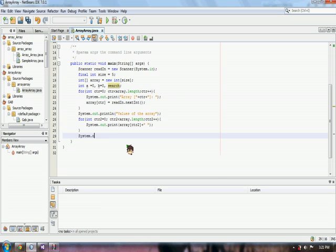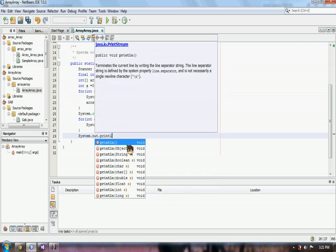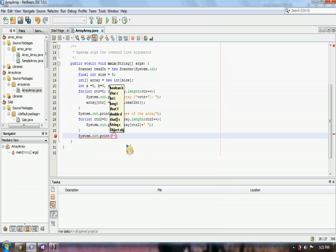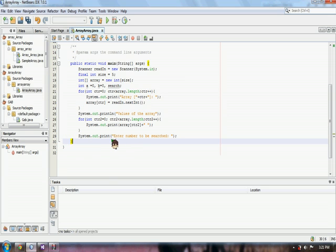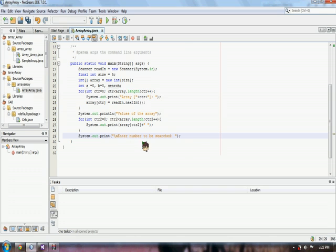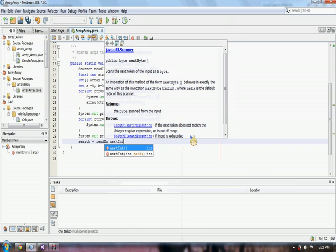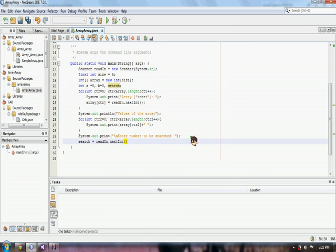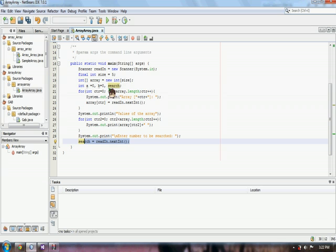So, now we can have the statement. We have here a print of enter number to be searched. As you can see here, we used the variable read int because we are getting the user input that will be stored on our search variable. So, this will be the number that we will be searching on our array later.